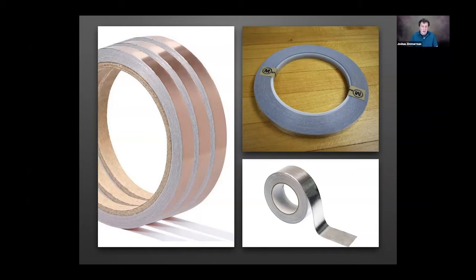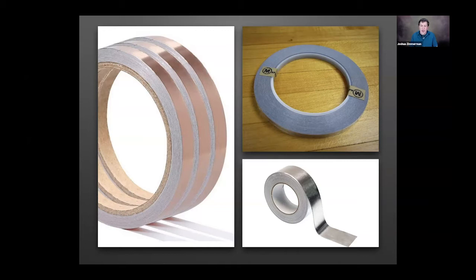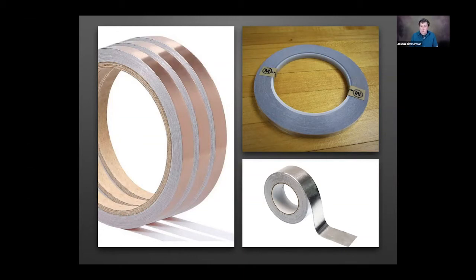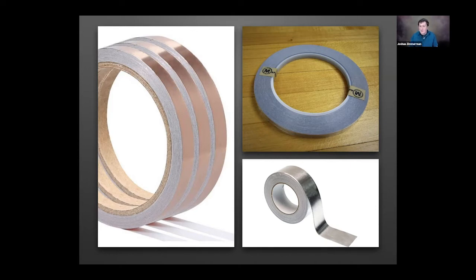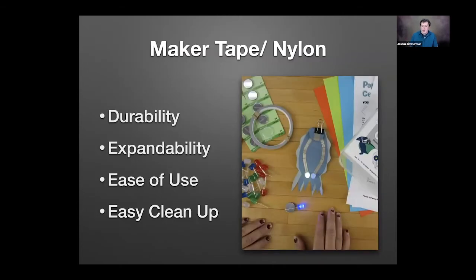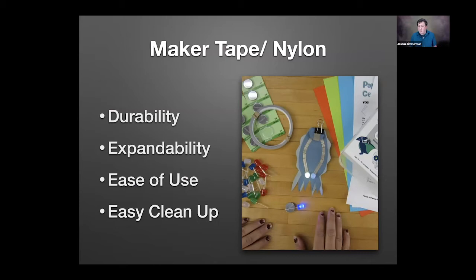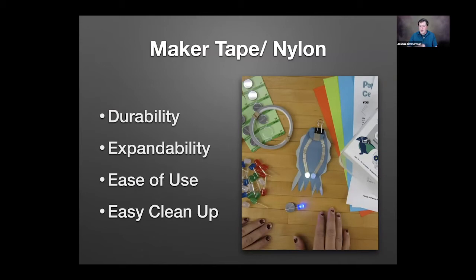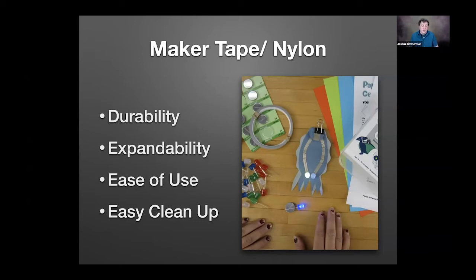We developed our own nylon conductive tape that we call maker tape, which is that top right corner. Being a fabric tape, it's pretty much indestructible. You have to really work at it to break our thin tape. Our quarter inch tape is pretty much impossible to rip by hand unless you're a very strong adult. It's great because also you can put it onto fabric, shirts, jackets, coats. It's also extremely easy to use for the kids because of how strong it is. It's conductive on top and bottom, and it's also easy to clean up. This is why we're giving away a lot of this tape so you can try it out.